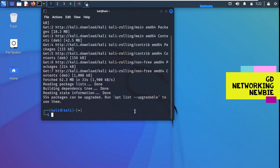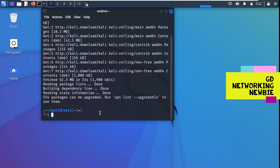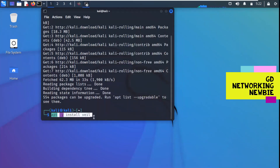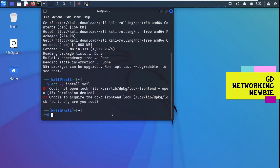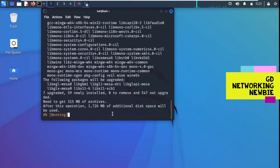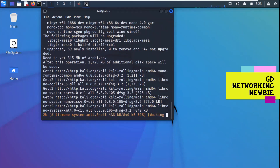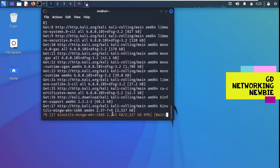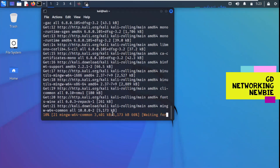The update has been completed. Now we will run that command to install Veil. I'm pasting the command — you can see it's the same command from the GitHub page: 'sudo apt -y install veil'. Press enter. It requires sudo privileges — I forgot that initially. With sudo it has started the installation process and we need to wait again.